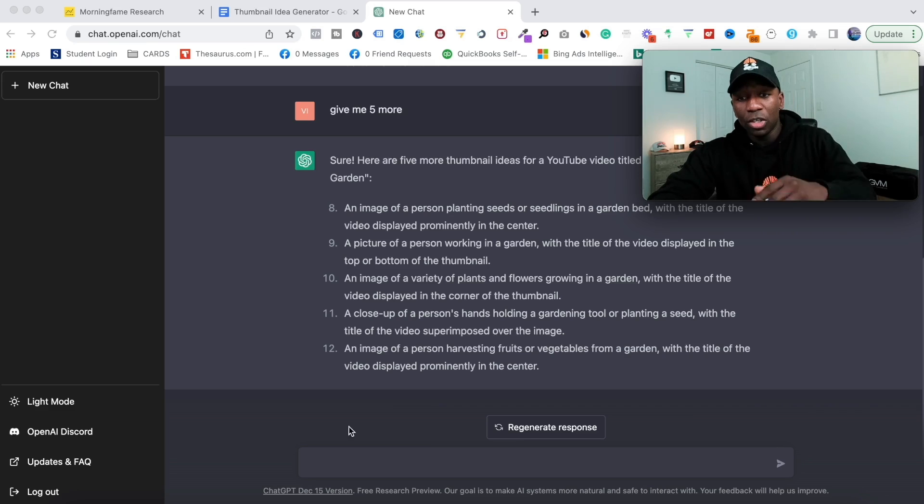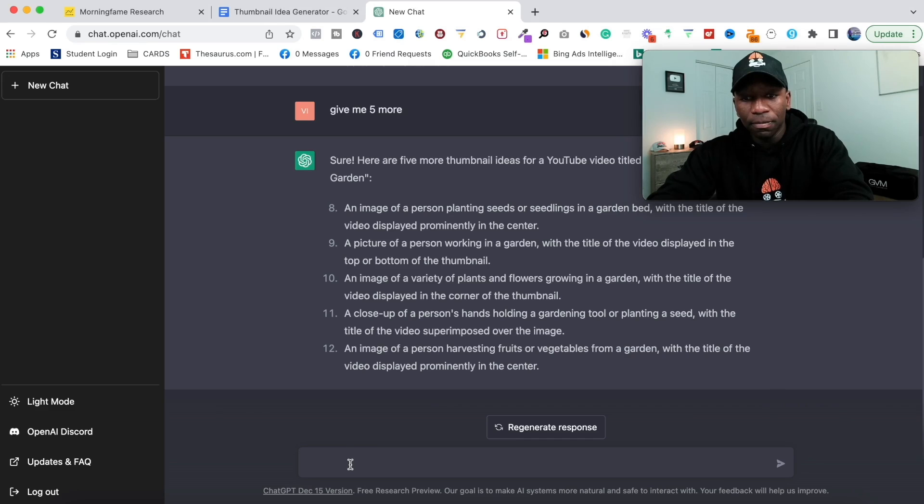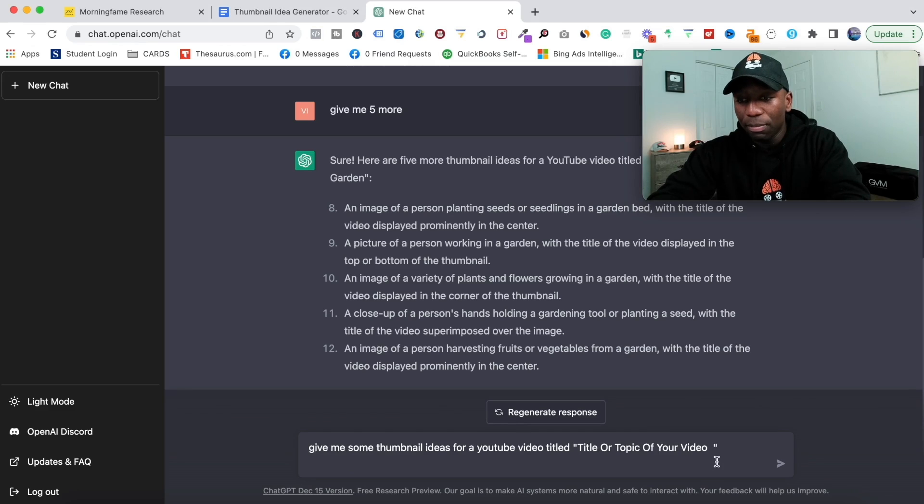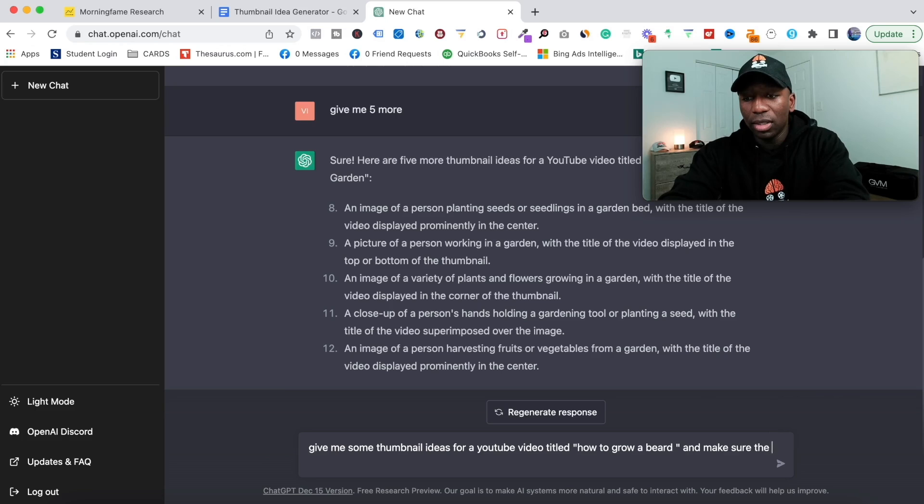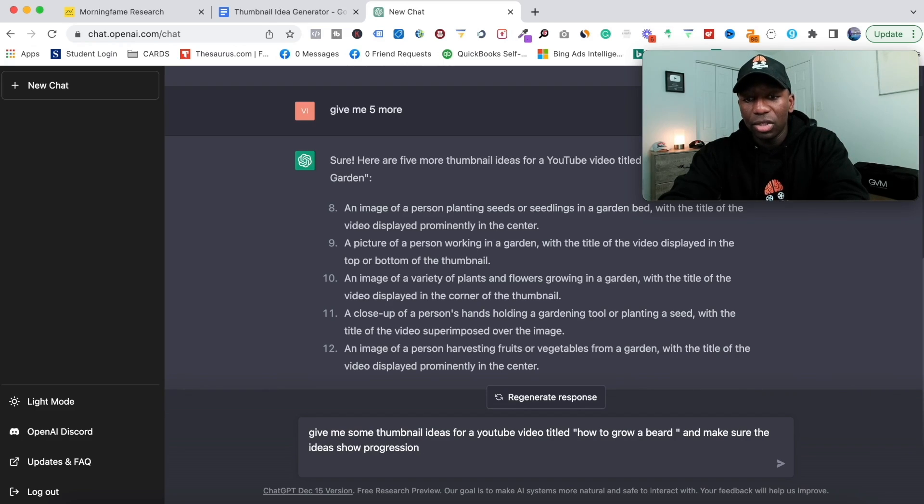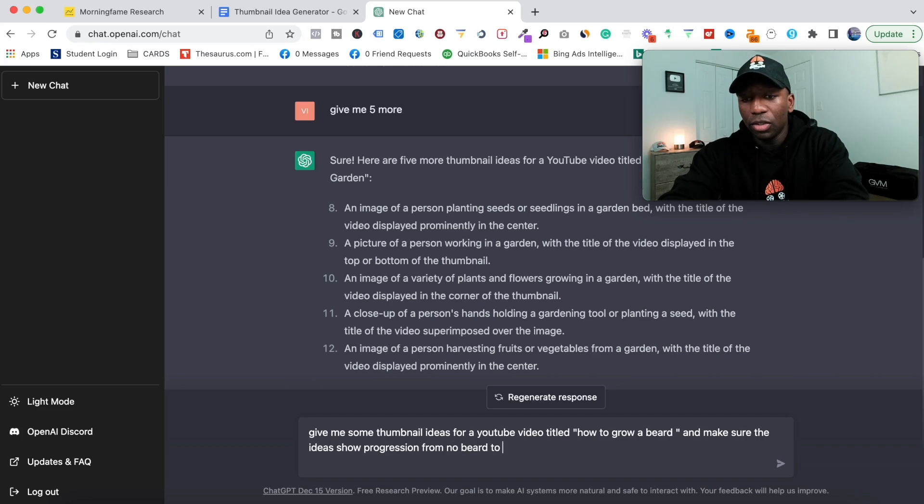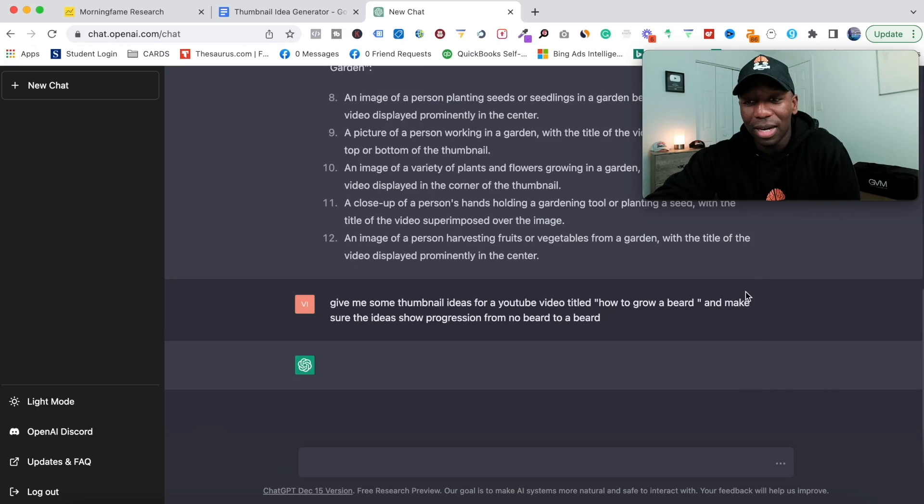Let me show you something else. Let's say we put the same prompt in, and I'm gonna try 'How to Grow a Beard.' At the end I'm gonna put, 'Make sure the ideas show progression from no beard to a beard.' Let's just see what it spits out.